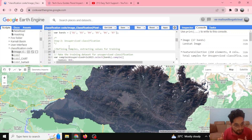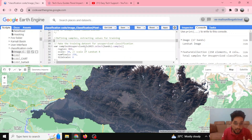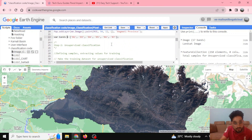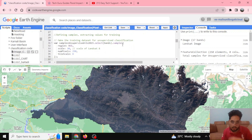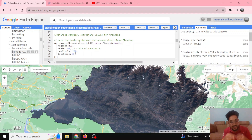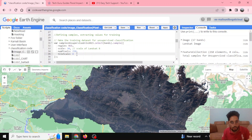For unsupervised classification, I'm defining a variable called 'sample_unsupervised' that selects specific bands — bands 2, 3, 4, 5, 6, and 7. I extract samples using dot-sample, defining the region as the region of interest, the scale as 30 meters matching Landsat 8 resolution, 250 pixels for sampling, and a tile scale of 8 to ease computation and avoid errors.